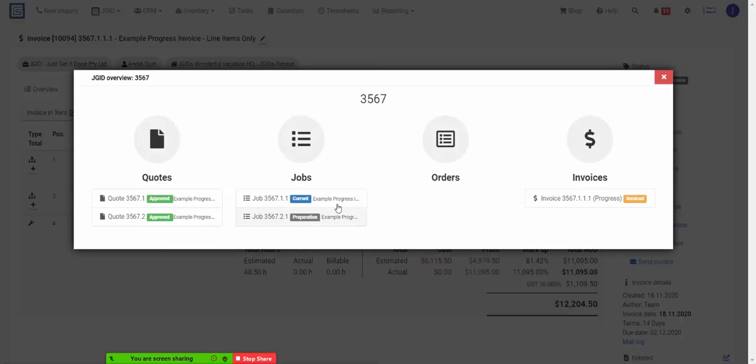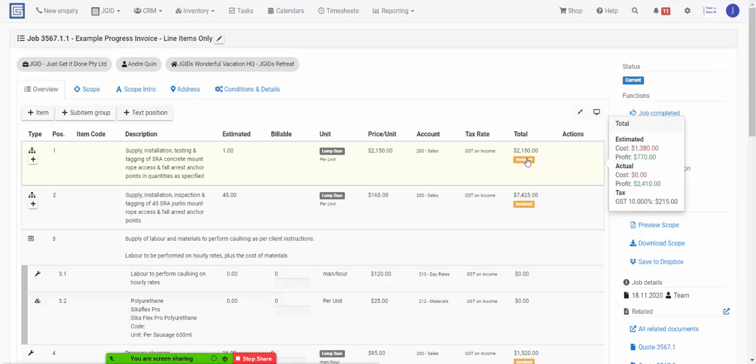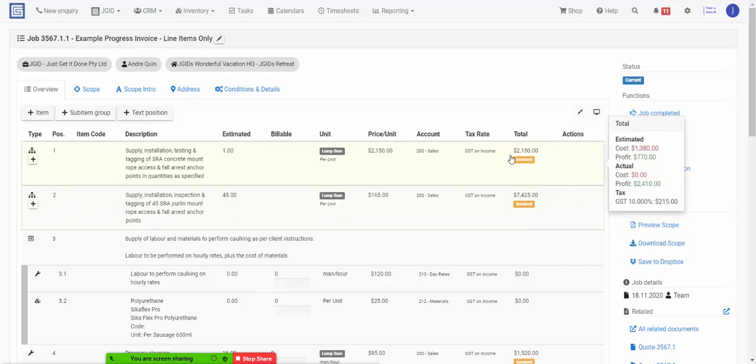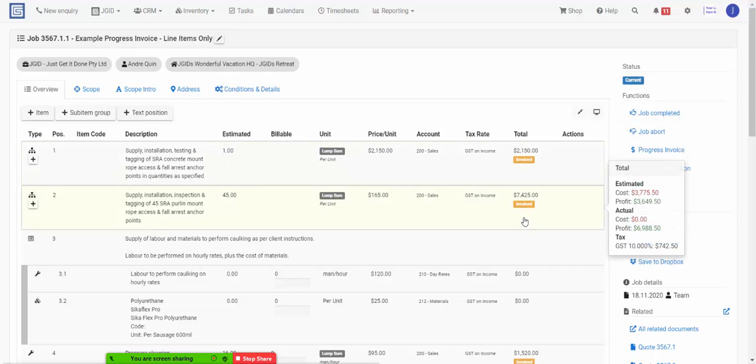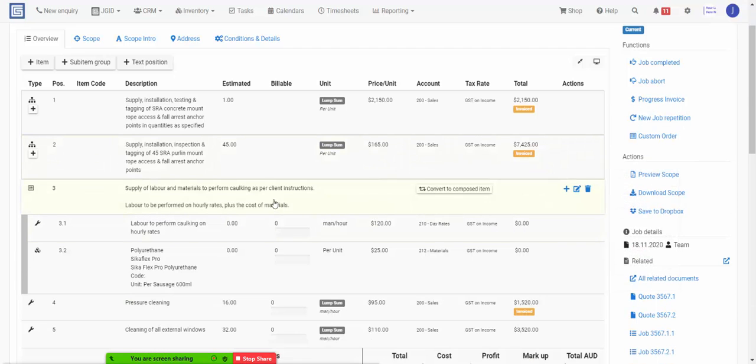If you now go back into the job, you can see which items have been invoiced and you'll also see when they have been paid. The other scenario that you might encounter is do and charge.